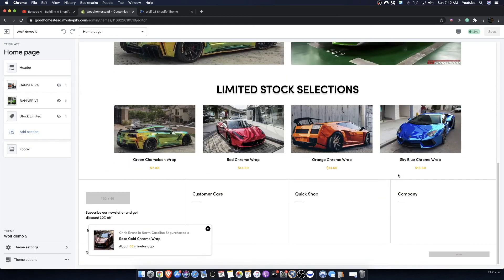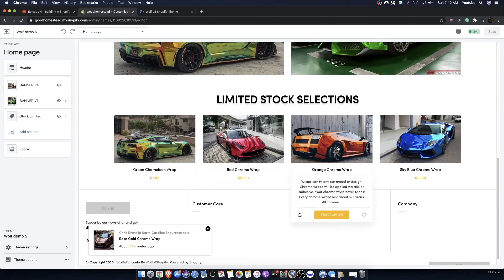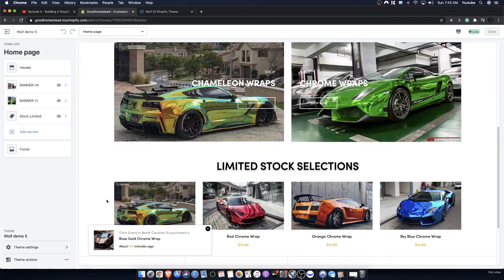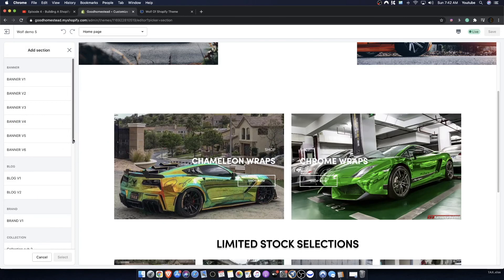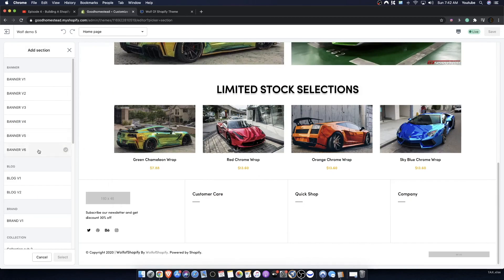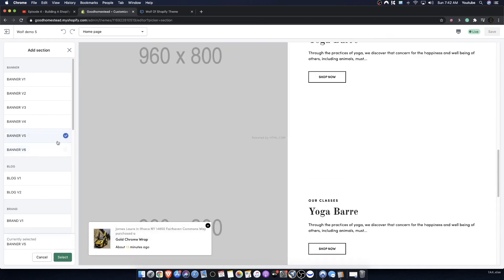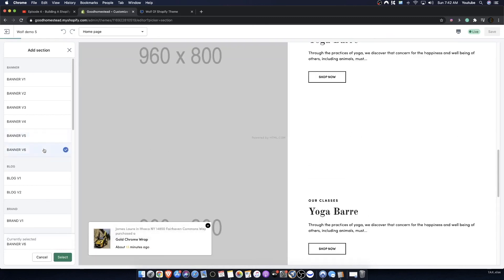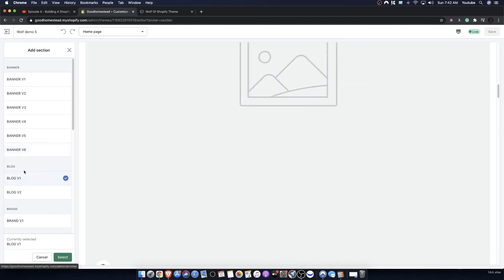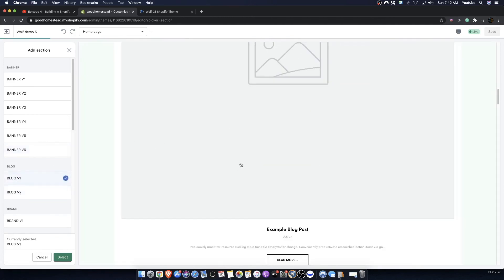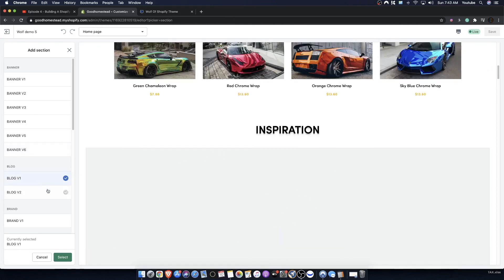So we're selling vehicle wraps, and last time where we left off we were continuing building the homepage and exploring the different banners. I think where we left off was banner version five or six. We've also talked about the different blog sections — blogging is very much needed for a business, in my opinion, for various different reasons.